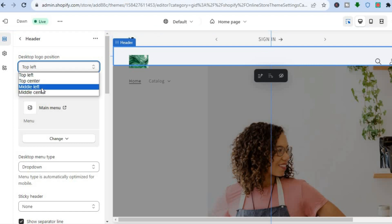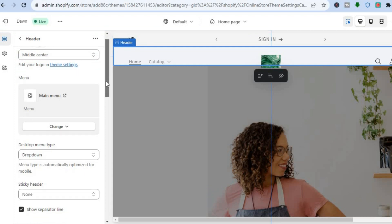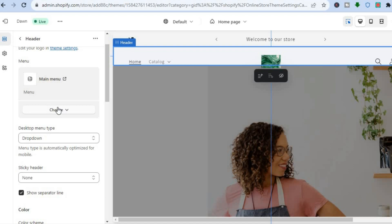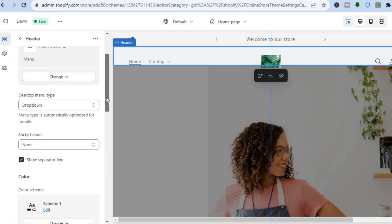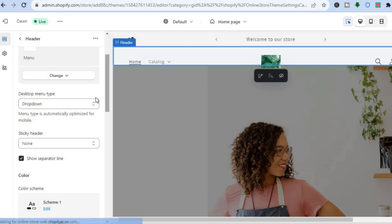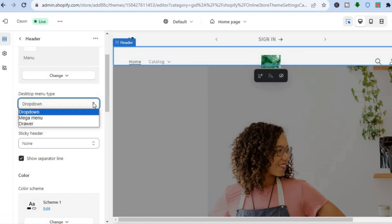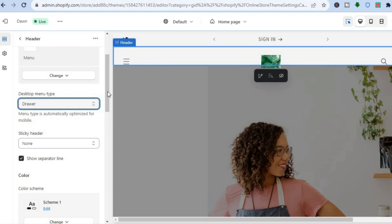You can also change the menu option by tapping on Change, or remove the menu if you have more than one. You can also change the menu style — at the moment the drop-down menu style is in use, but you can change it to the side stacked option by tapping on Drawer.